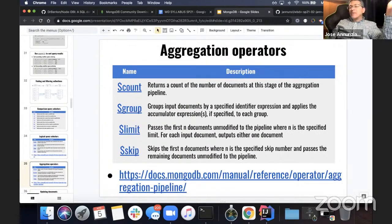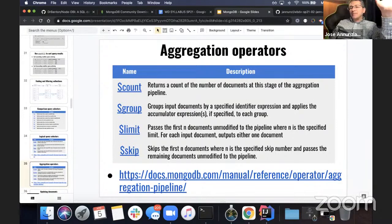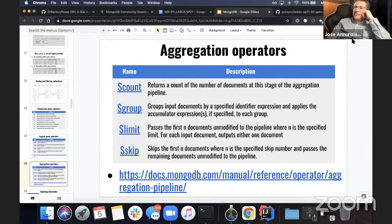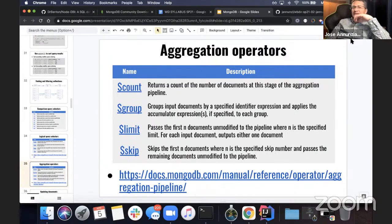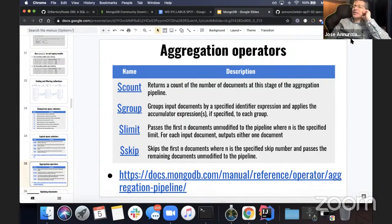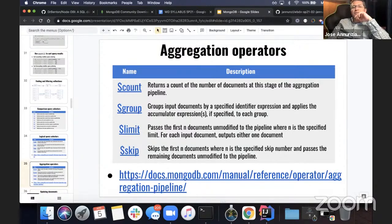Aggregation operators — you can use count, group, limit, skip. Those are fairly straightforward — equivalent to what you can do in a relational database. You won't be asked about aggregation operators; I just want you to know they exist and encourage you to follow up in the documentation.